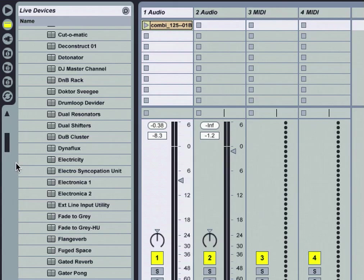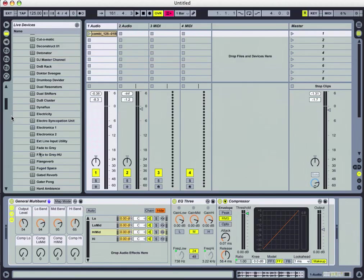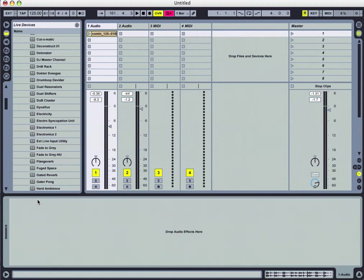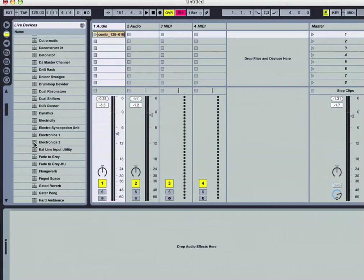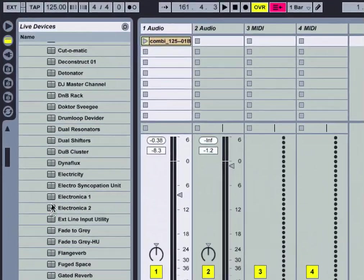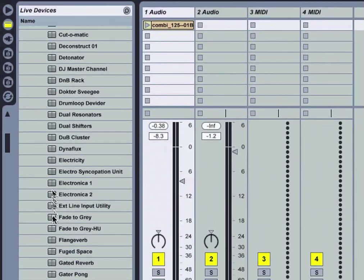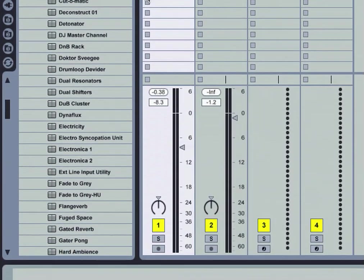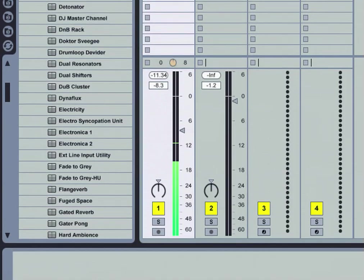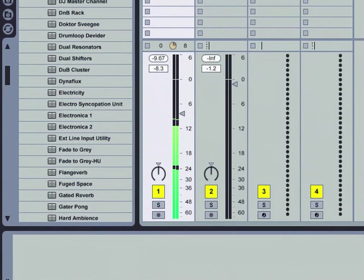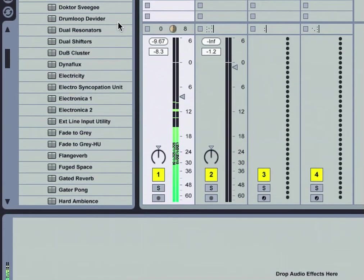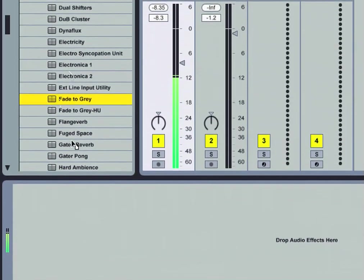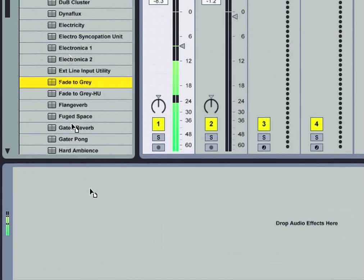Let's go ahead and get rid of the general multiband audio effects rack that we had earlier from our mastering folder. Now we're in our DJ folder, we can grab something like Fade to Gray, activate the clip, and drop it in detail view.